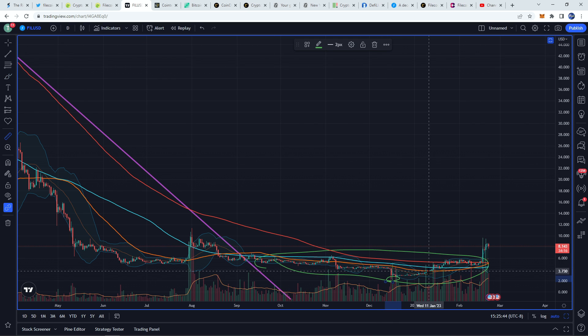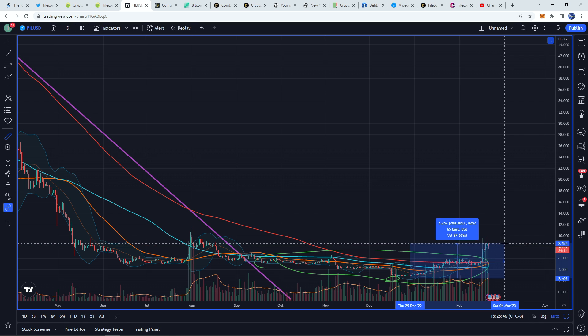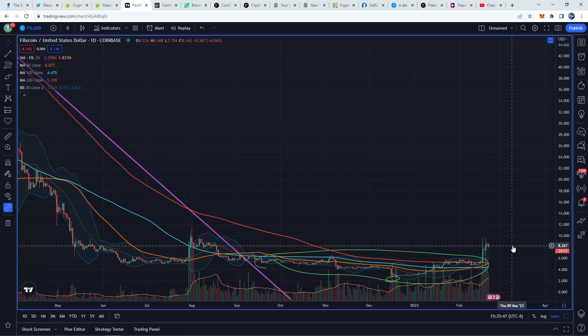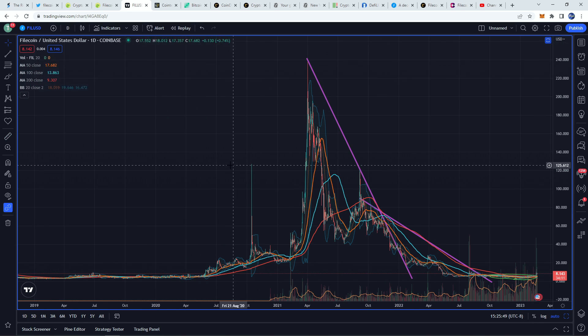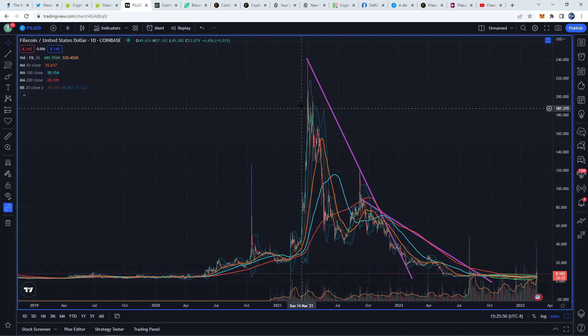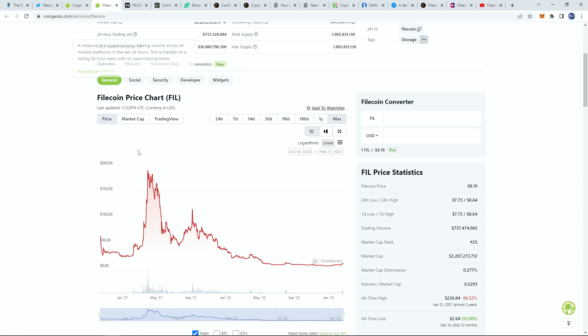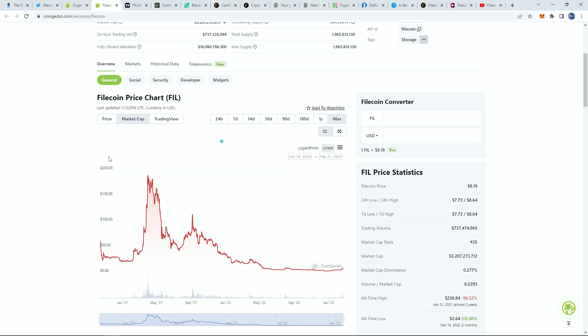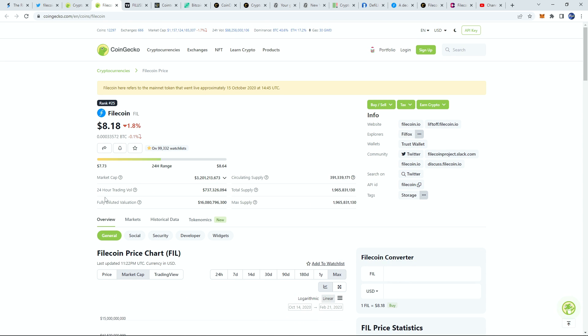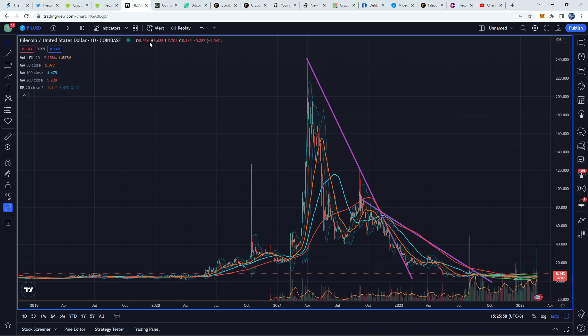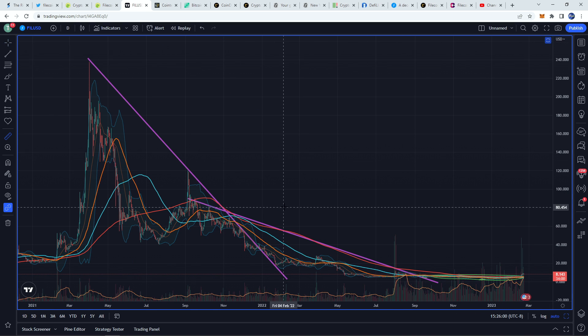We are now up 255% and zooming out you can see potentially what's ahead. Now looking at the market cap of this coin, our peak market cap was around 12 billion. We're at 3 billion right now.